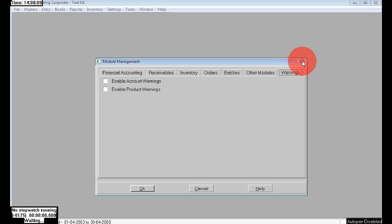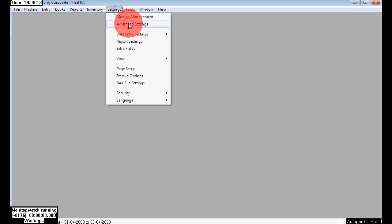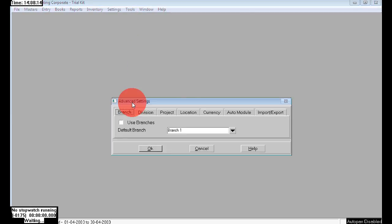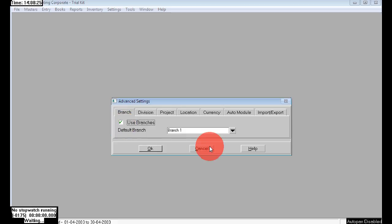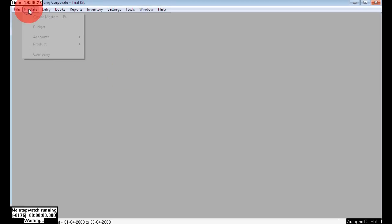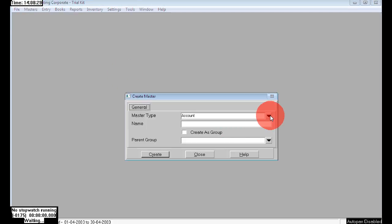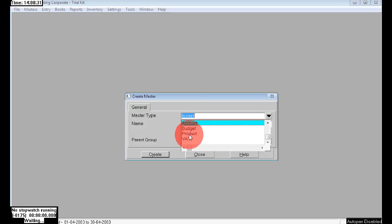To avail the feature of branches, go to Settings > Advanced Settings. The first option is Branch — by default it is disabled. Just click to enable the feature. Here I'm not saving this yet. Let me show you the difference between enabling and not enabling. Without enabling, in master type there are only three options: Accounts, Budget, Product — only four features total.